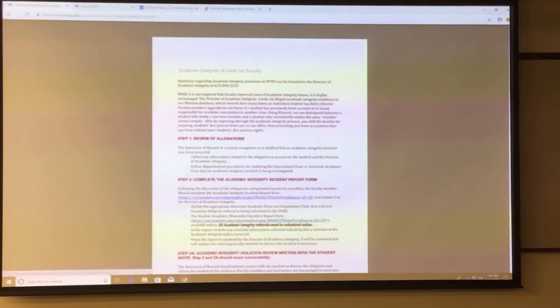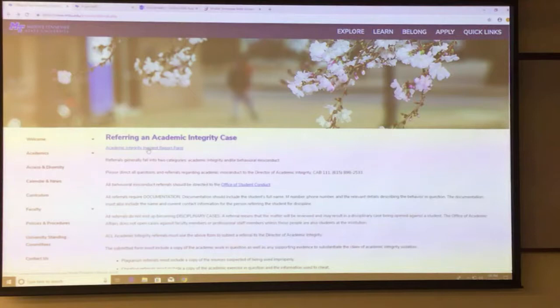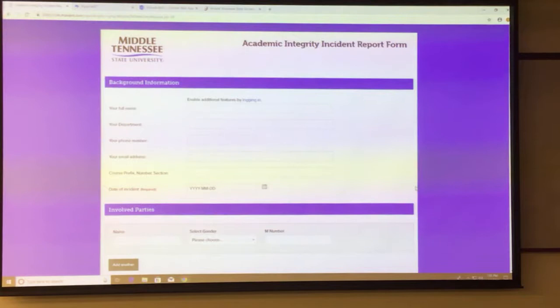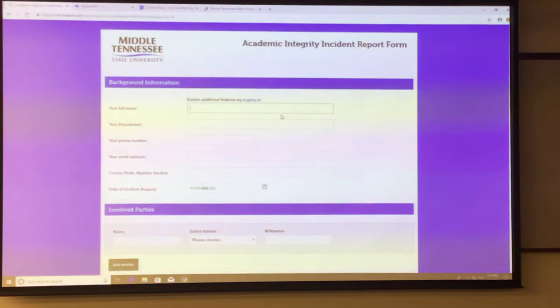What we're here mainly to talk about today is the Academic Incident Report form. When you click on that, it automatically goes to the form and it's very simple. The background information section is all your information and the class information. So you would put your name in, your department, your telephone number — you can just put the four-digit extension — and your email address, whatever your MTSU email address is.